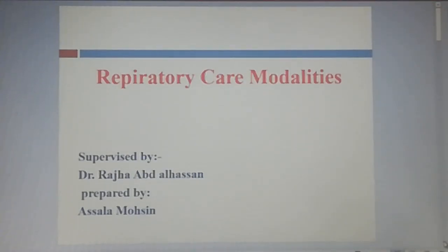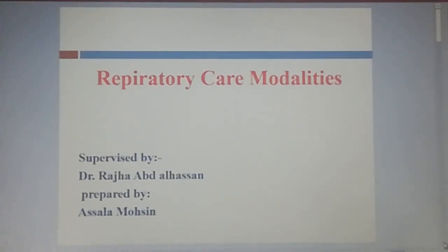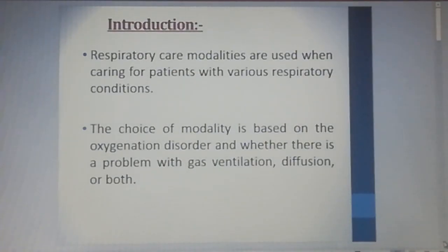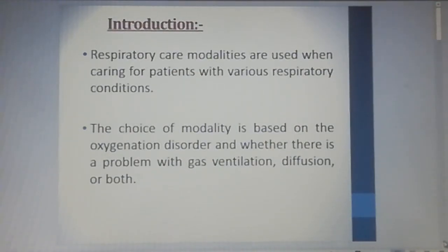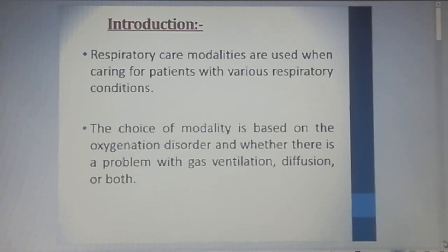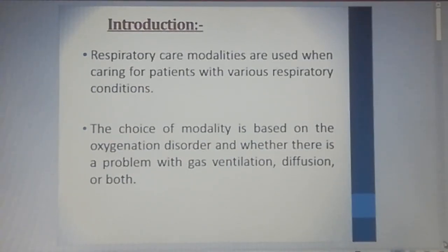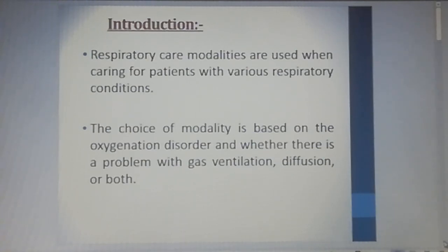Our lecture today talks about respiratory care modalities. As an introduction, respiratory care modalities are used when caring for patients with various respiratory conditions. The choice of modalities is based on the oxygenation disorder and whether there is a problem with gas ventilation or gas diffusion, or both.